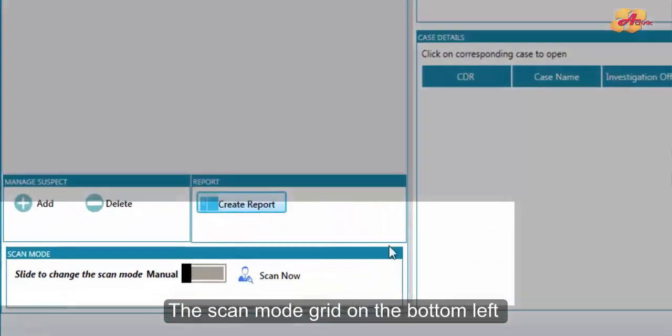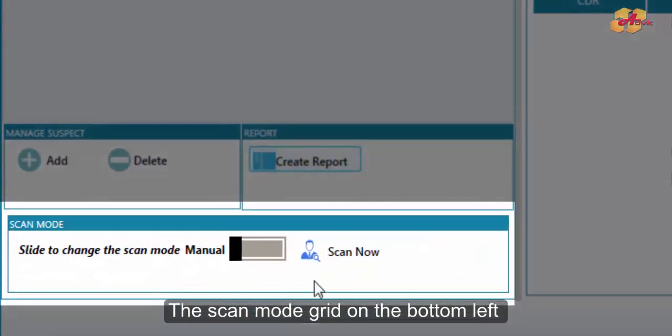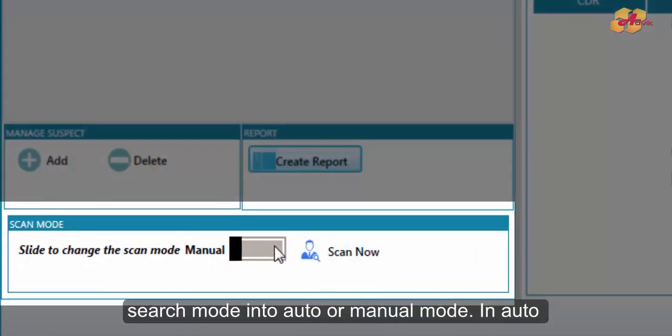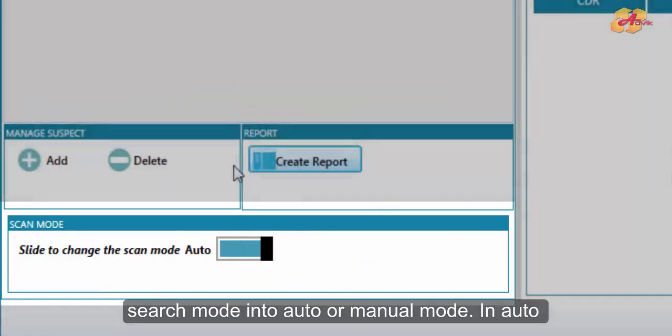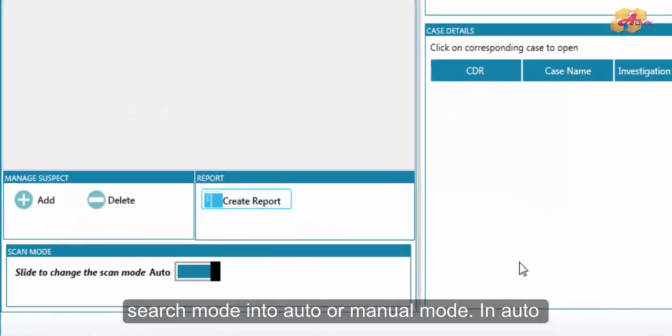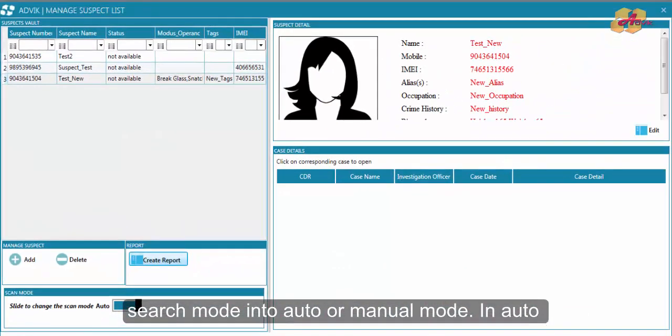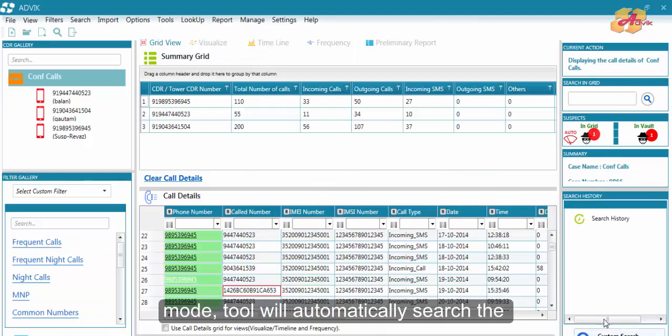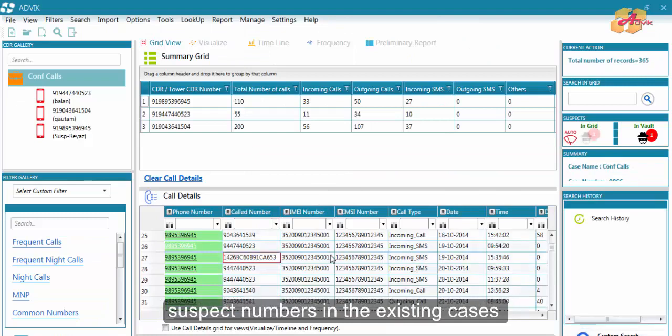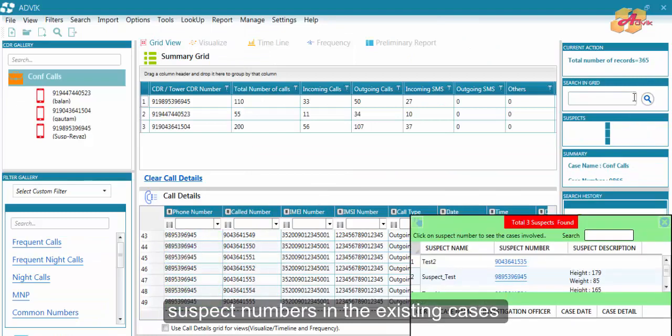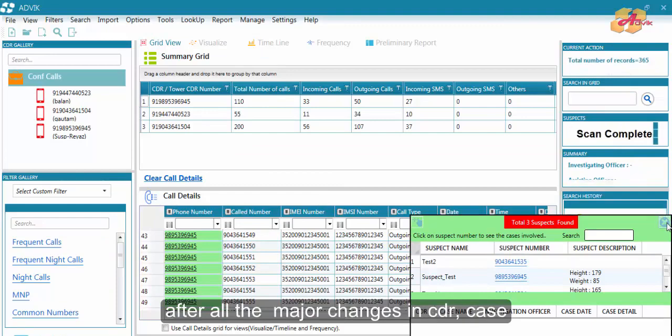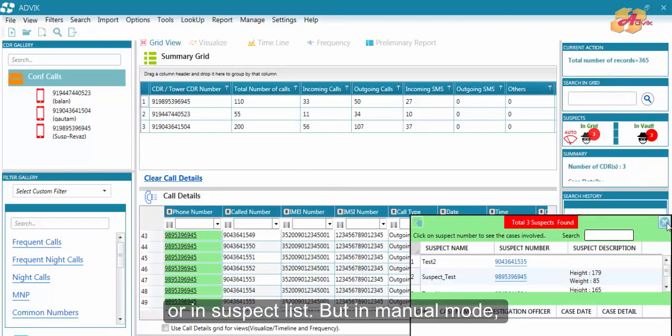The scan mode grid on the bottom left corner will help the analyst to set suspect search mode into auto or manual mode. In auto mode, the tool will automatically search suspect numbers in the existing cases after all the major changes in CDR keys or in suspect list.